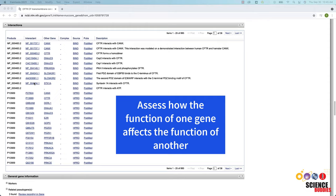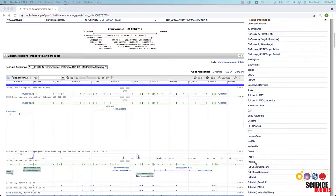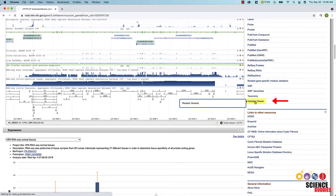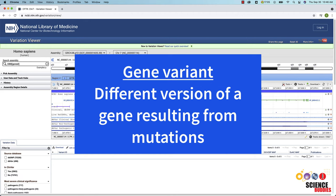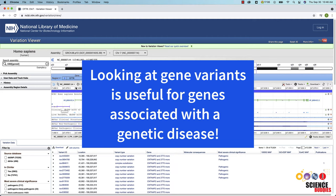On the right side of the page, you will again find a related information section where you can go to the related nucleotide or protein entries. Further down the list, you will see a Variation Viewer link that brings you to a page with related variants of that gene. A gene variant is a different version of the gene resulting from mutations. You can also get to the Variation Viewer from the Variation section on the Gene page. Looking at the variants of a specific gene can be especially useful for genes that are associated with a genetic disease, such as the CFTR gene.